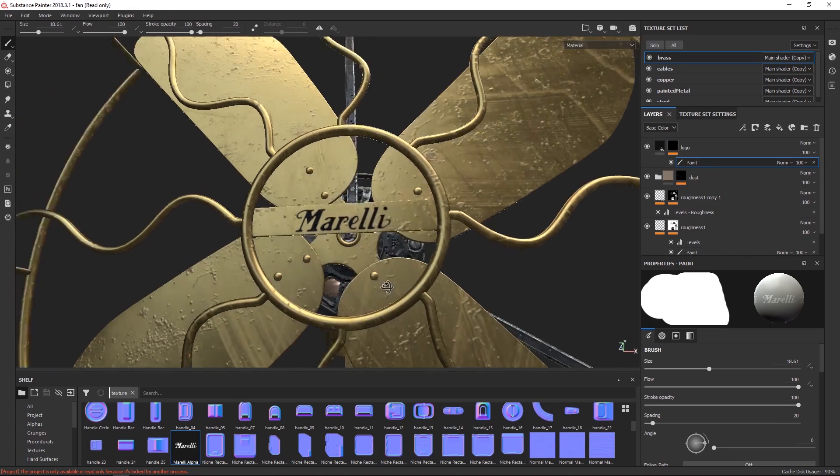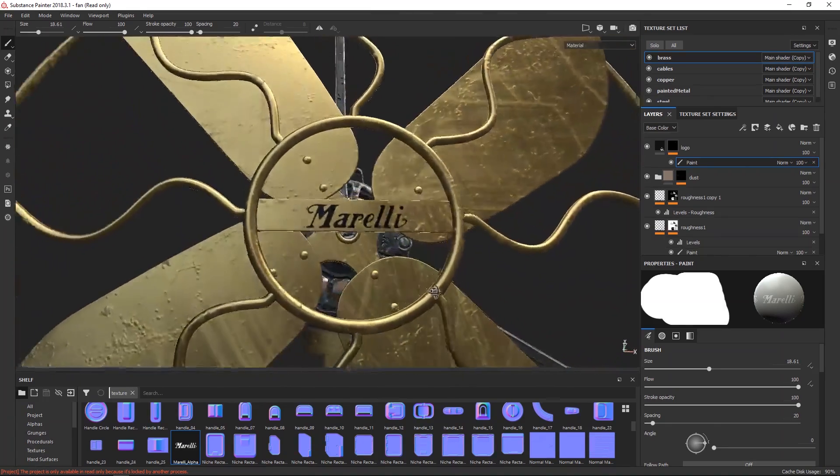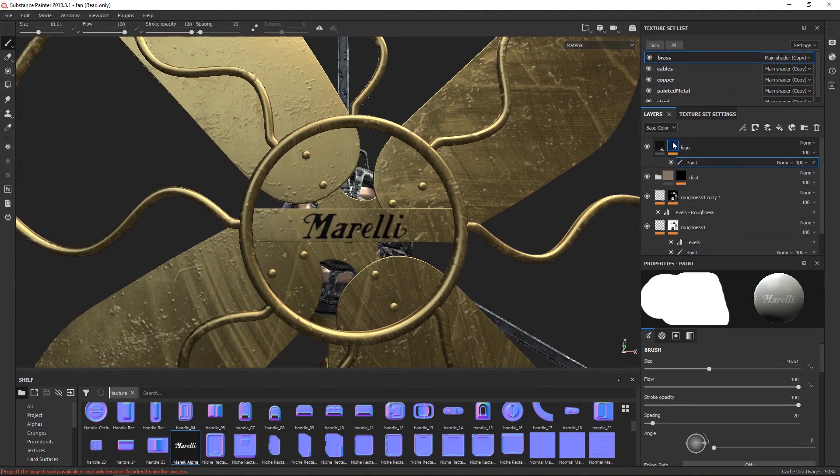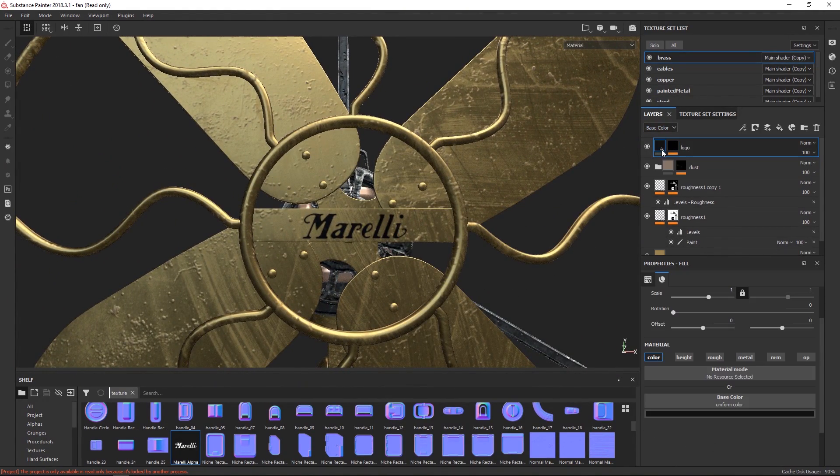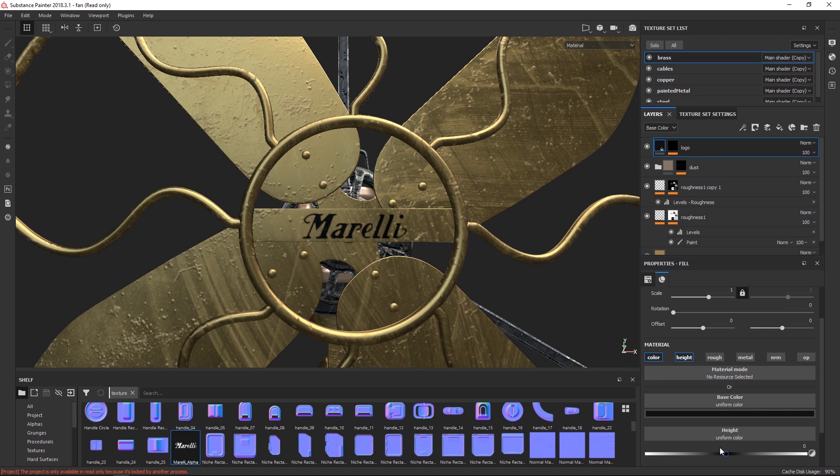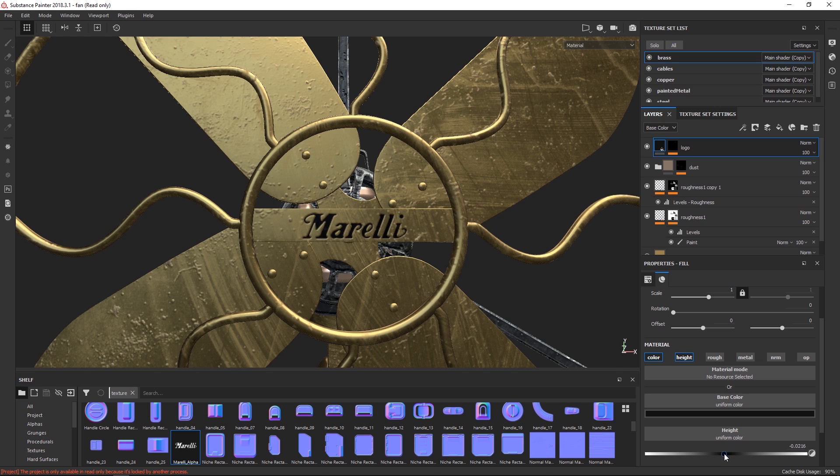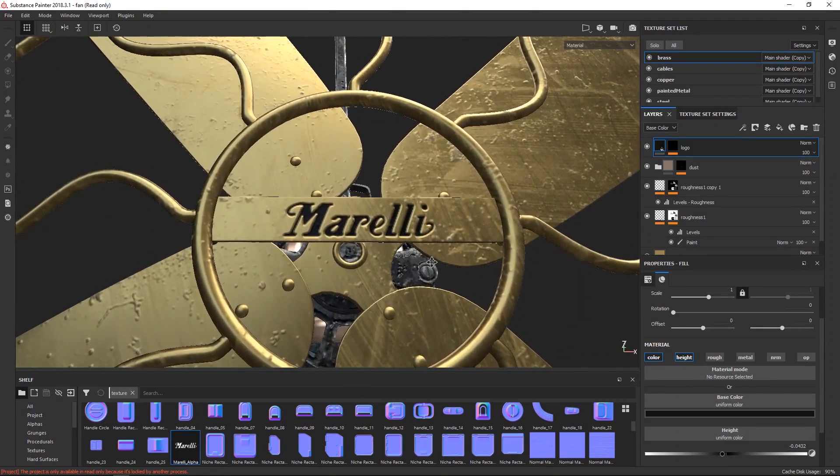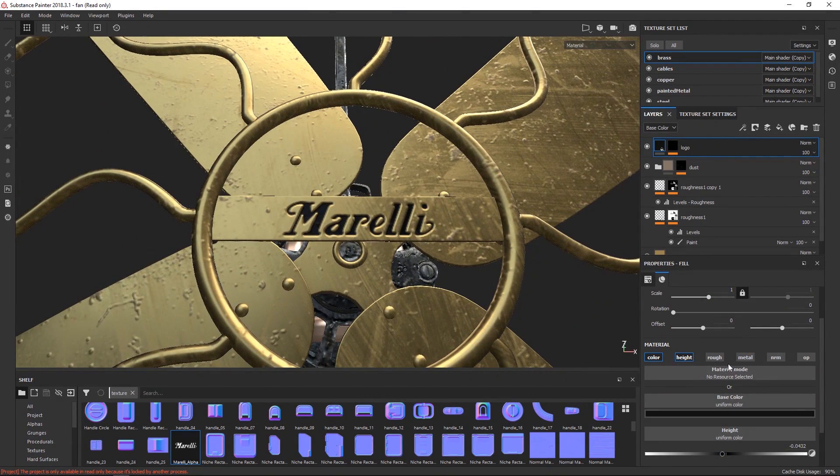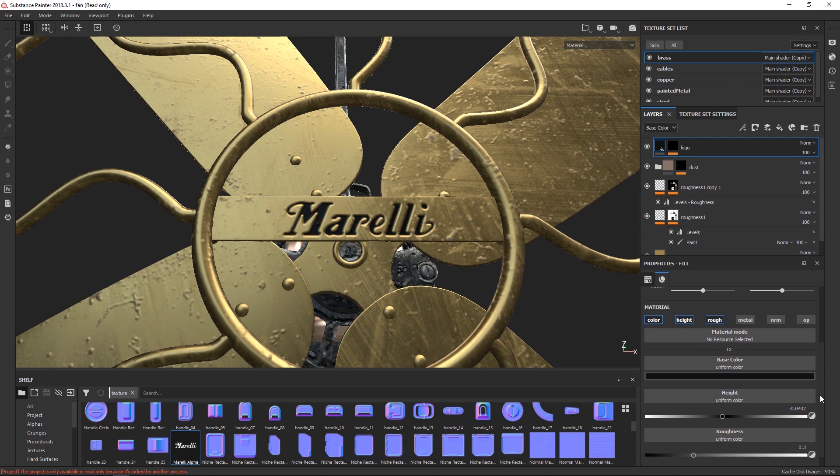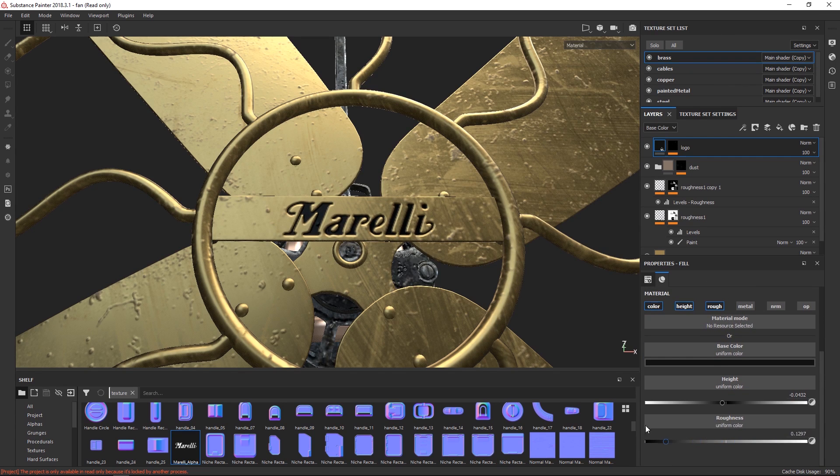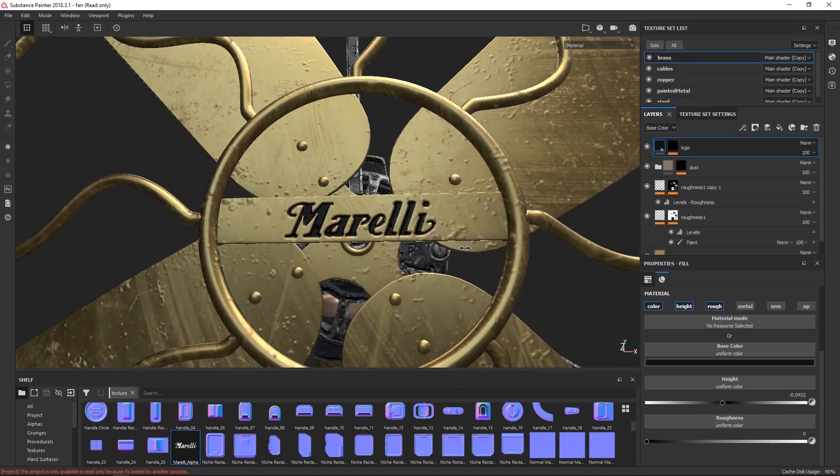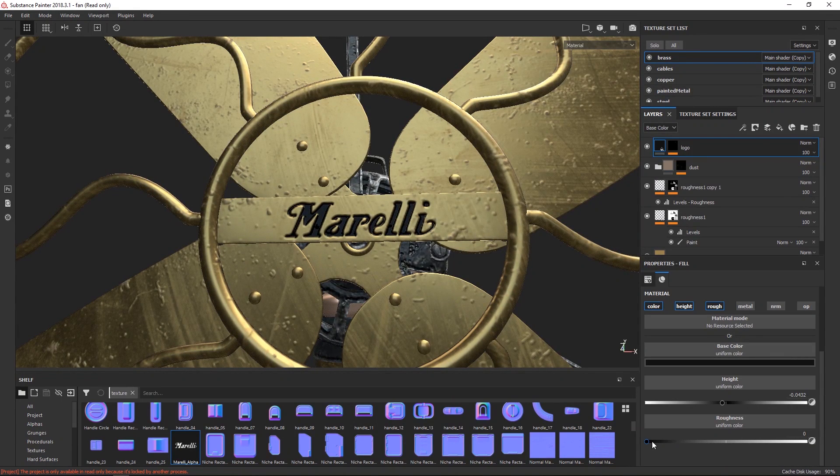So currently, it's just on top of it. It doesn't feel integrated at all. So what we've got to do, we've got to go to our fill layer, and then enable the height, and nothing has happened because we haven't done anything. And then we can set this to go in and out. I want this to go inwards, like it's been pressed in. And then we can change the roughness of it. Just enable the roughness channel, and then you can set this up and down. So now you can see it's pretty sharp, pretty sharp reflections.